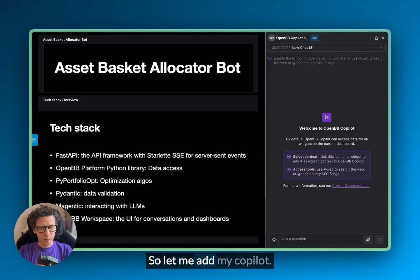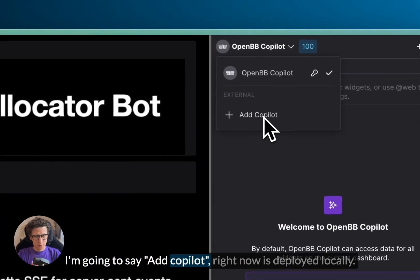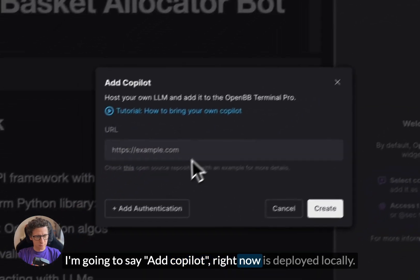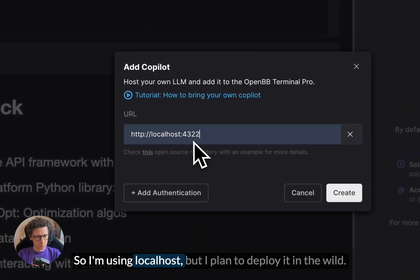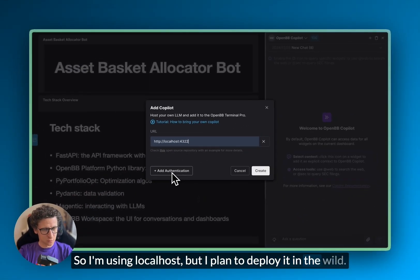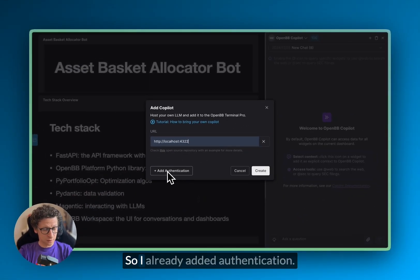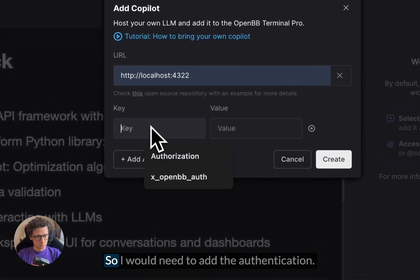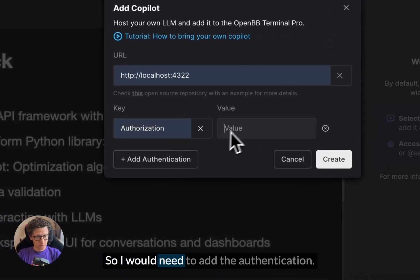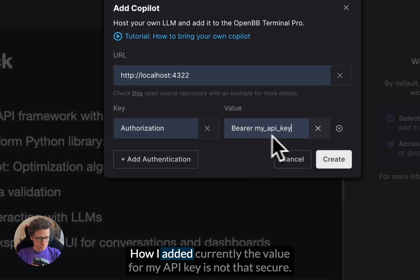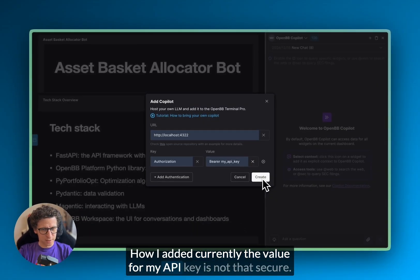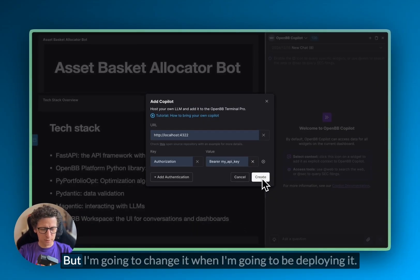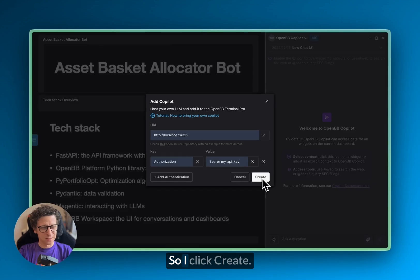Let me add my copilot. I'm going to say add copilot. Right now it's deployed locally, so I'm using localhost, but I plan to deploy it in the wild. So I already added authentication. Currently the value for my UI key is not that secure, but I'm going to change it when I'm deploying it. So I click Create.